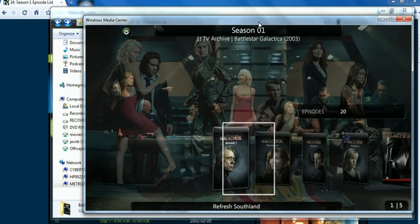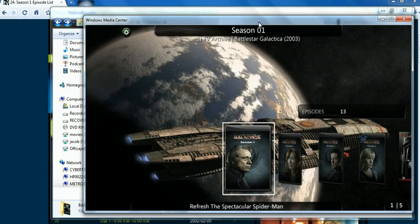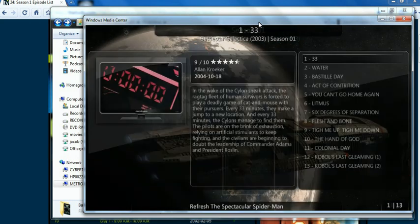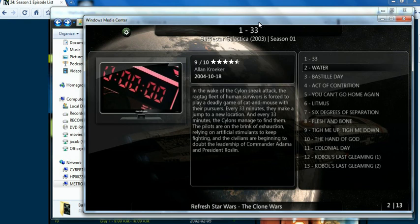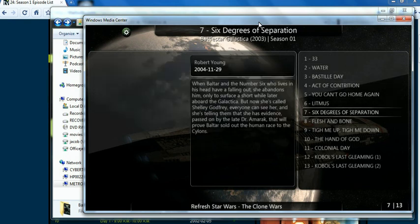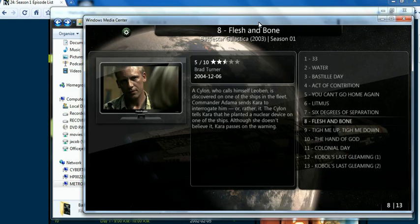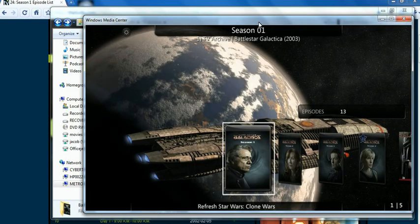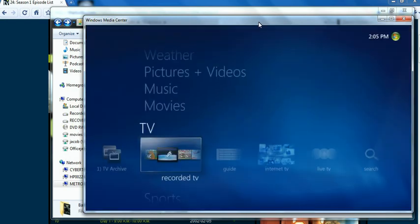If I click in here, you'll see that it has all the episodes listed on the right hand side. I can go through, select one, and then just start playing it. And that is how I get TV into Media Center. Thanks so much.